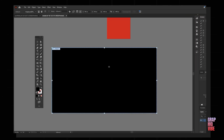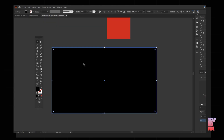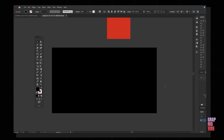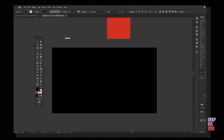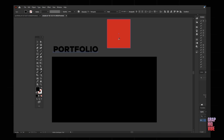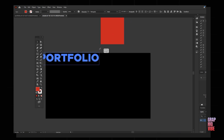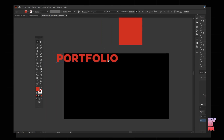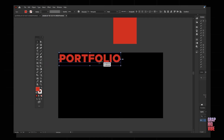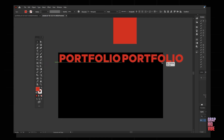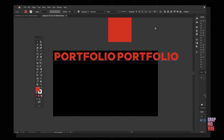I've created an artboard at the size of 1920 by 1080. Using the shape tool, I've created a black layer on it. Now I'm going to create the text — I'll type 'portfolio' and select a color. I'll increase it a little bit more, then duplicate it, select both, and group them.